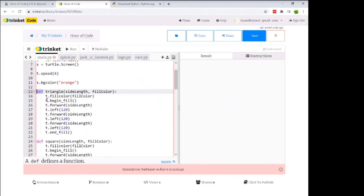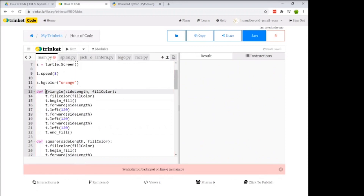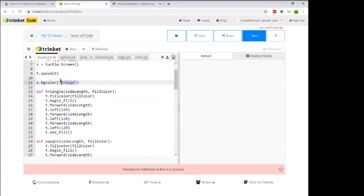Python's editor changes keyword colors to signal it recognizes them — 'def' turns purple. The function name here is 'triangle', and anything in its parentheses is a placeholder for data sent in. My triangle function takes a side_length and a color, then draws and fills a triangle with those values. Same structure for the square function.